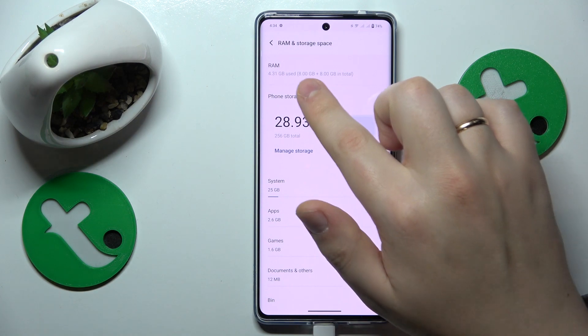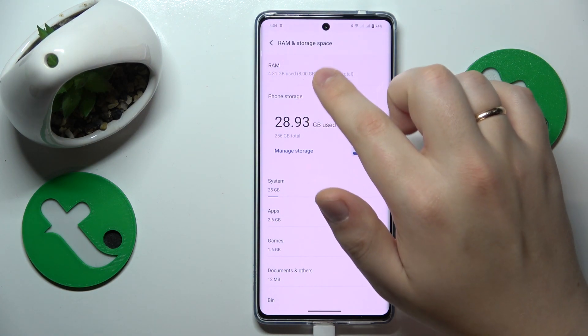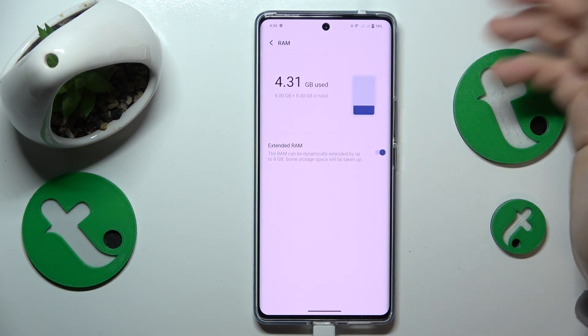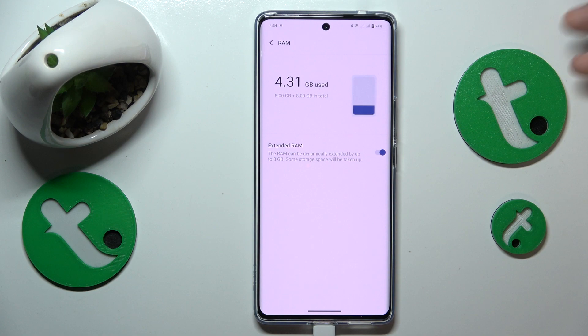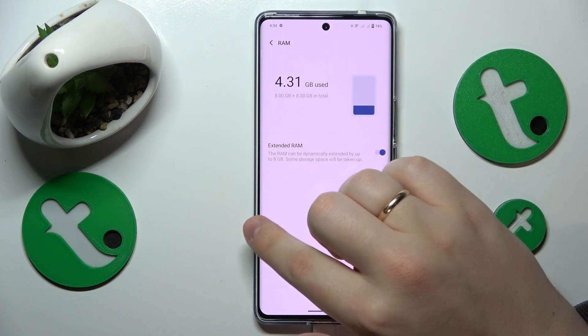In my case that is 8 gigabytes of built-in hardware RAM, as well as an additional 8 gigabytes obtained through enabling the extended RAM feature.